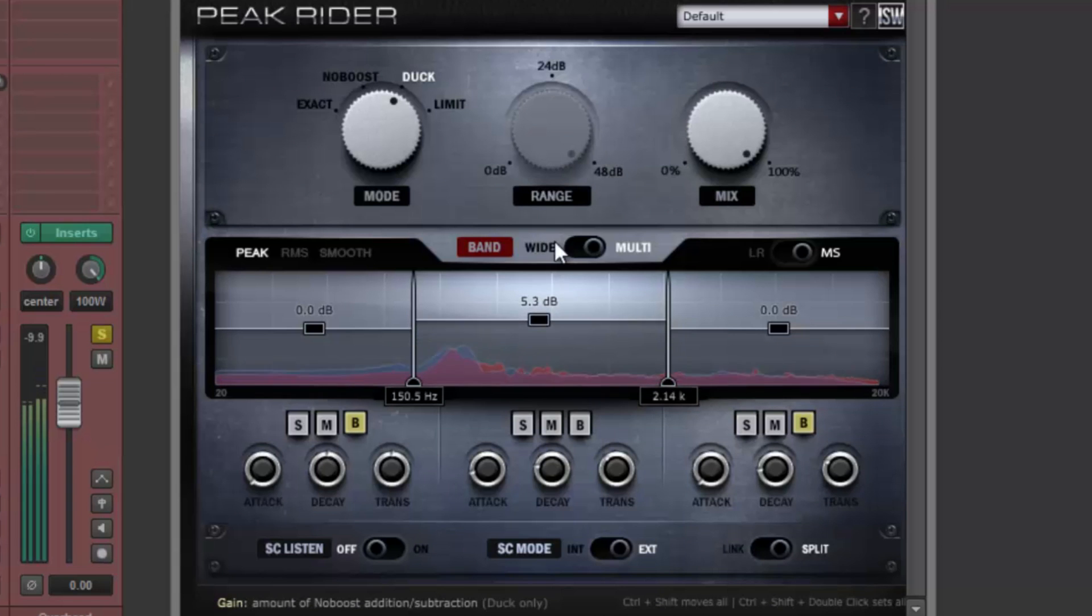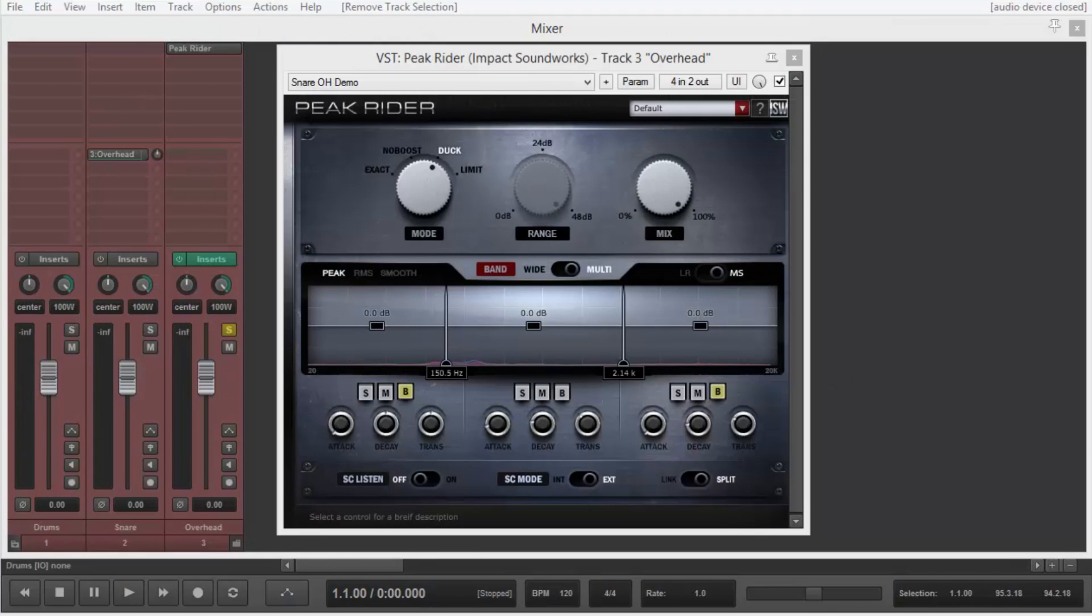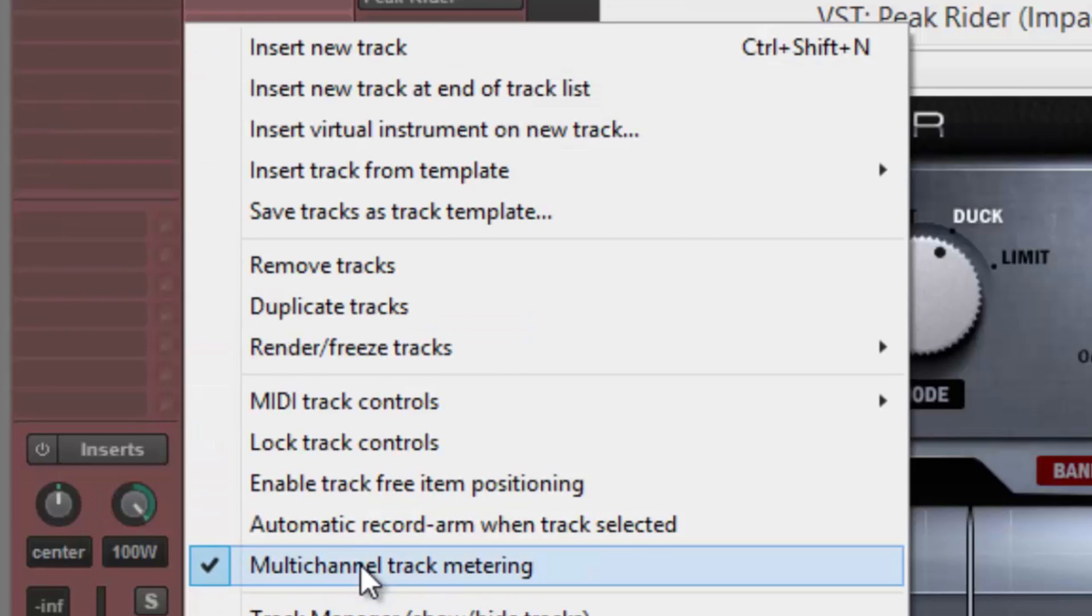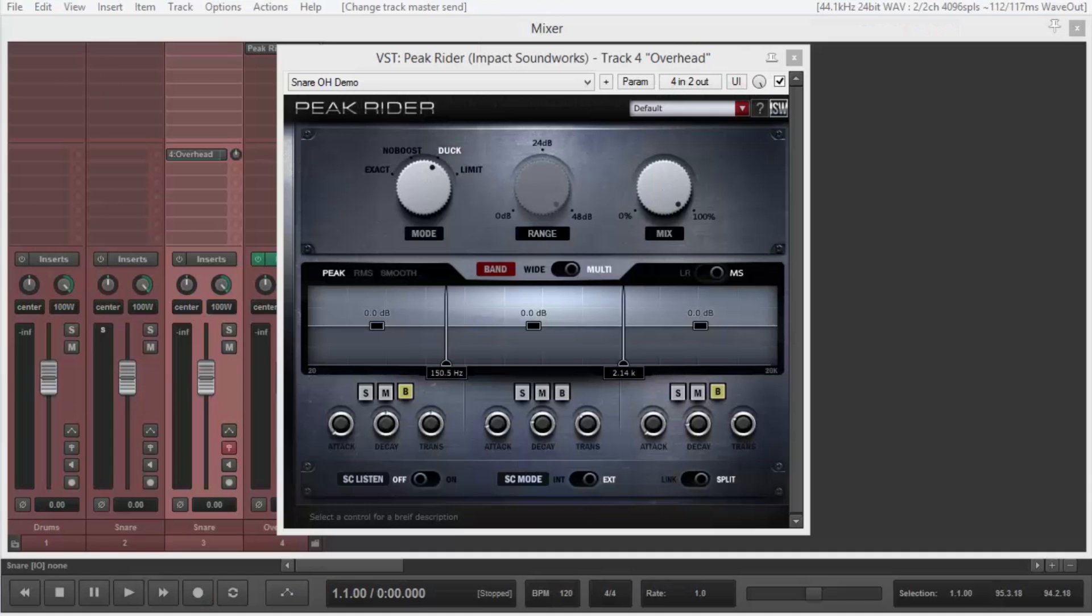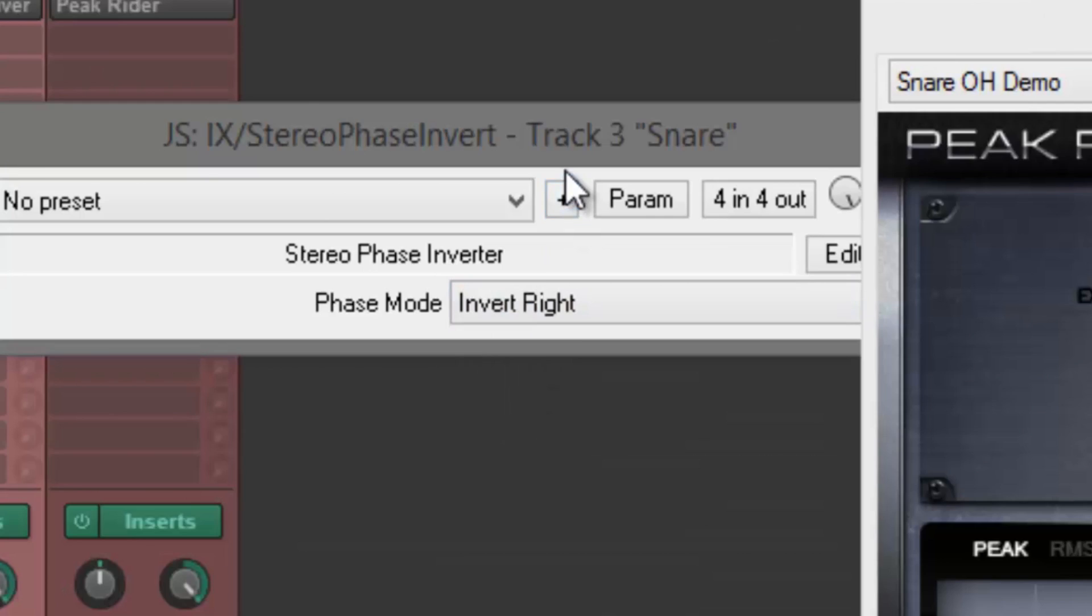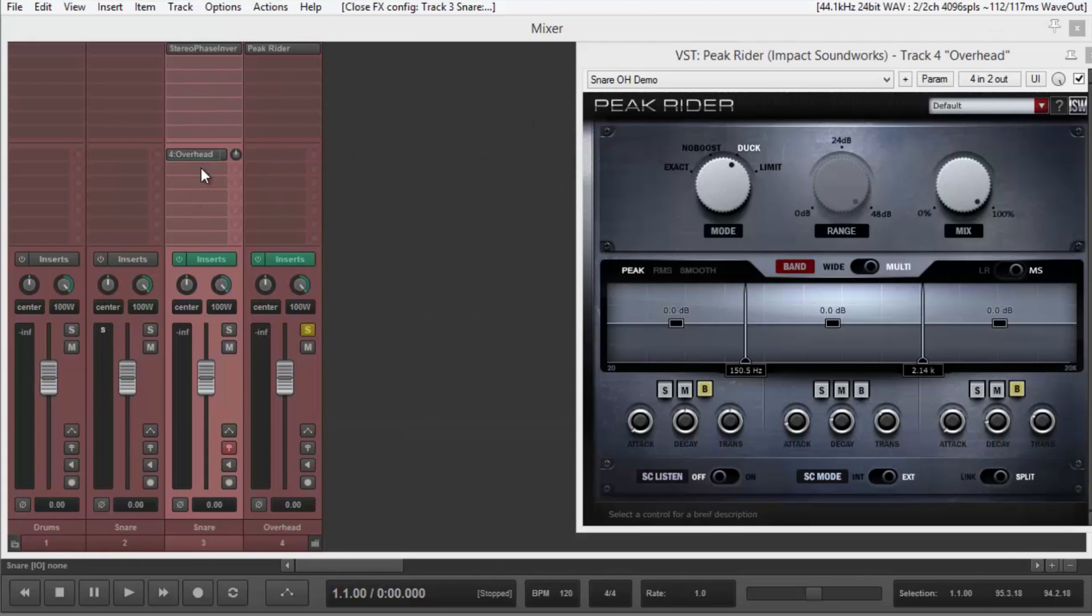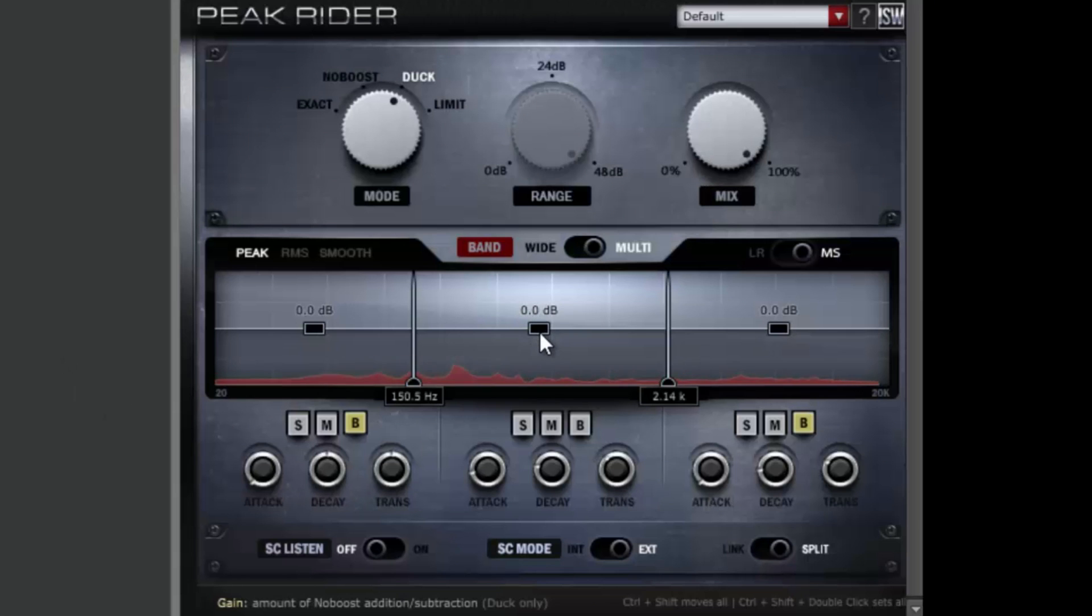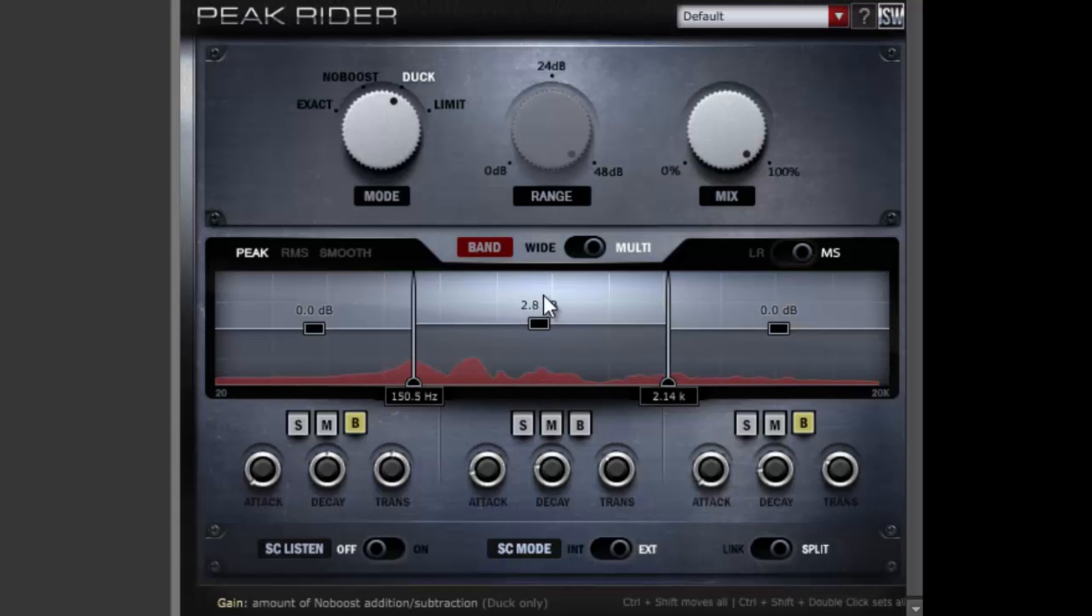We can also affect just the side channel. By duplicating the snare track and inverting the phase of one of the channels, we can create a side channel only snare to send into Peak Rider. Now, by ducking the mid-band, we can push the snare into the middle and make it mono. And by boosting, we can emphasize the snare's wideness using the natural ambience of the overhead track.